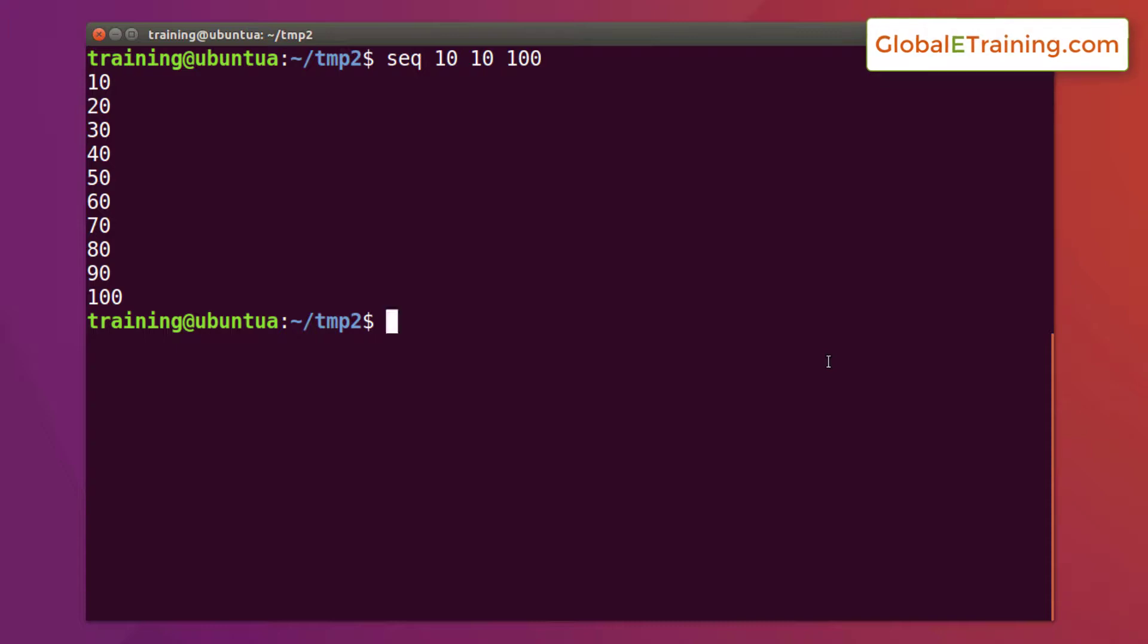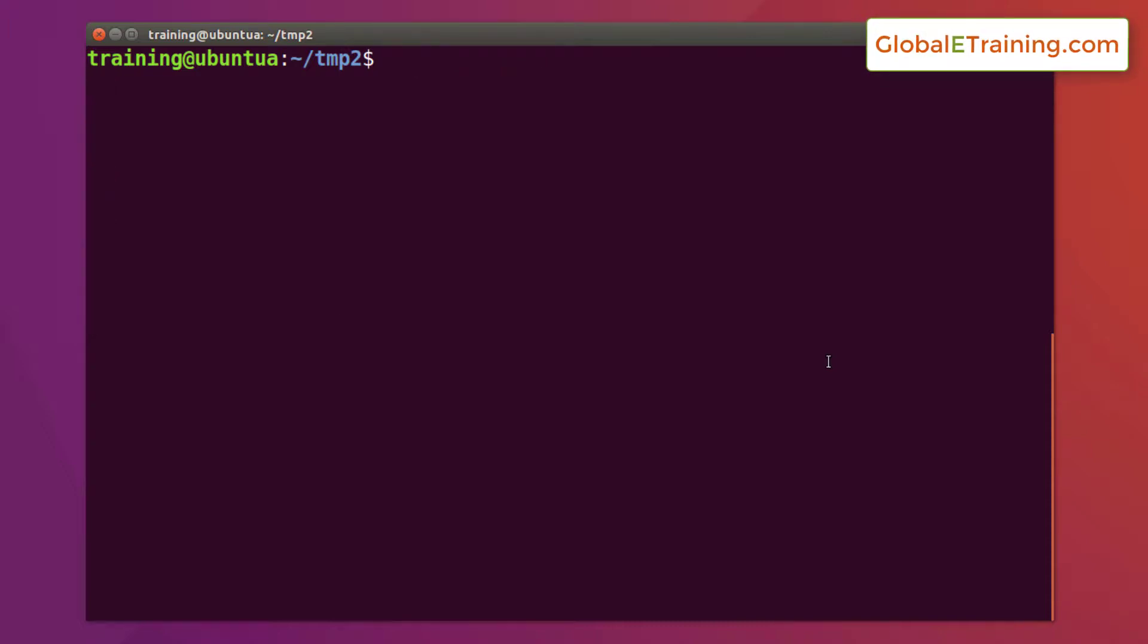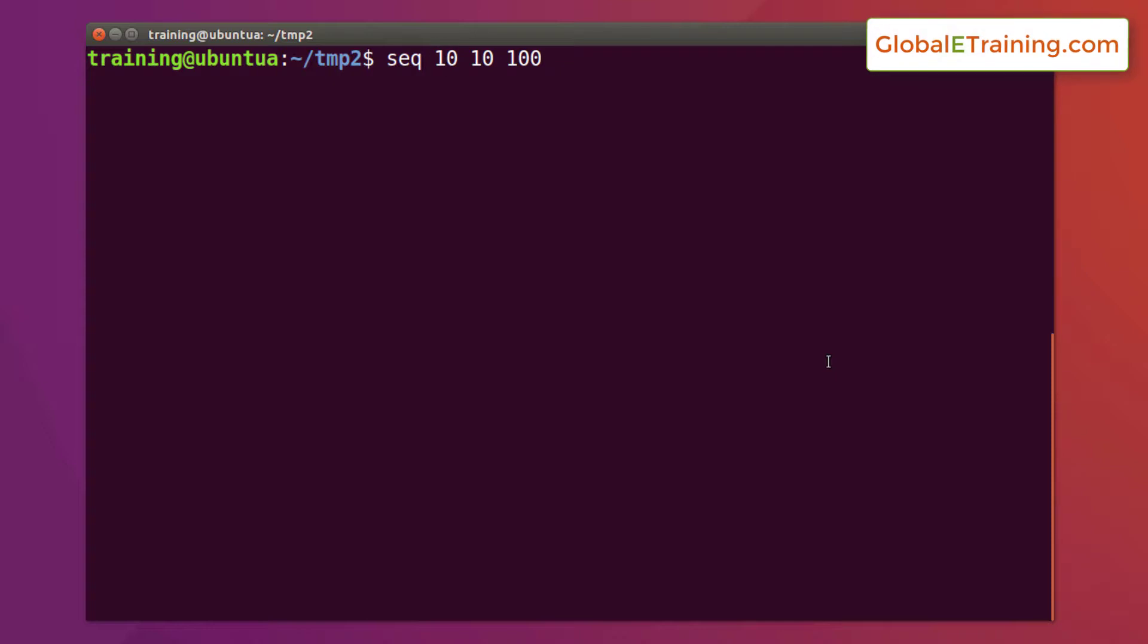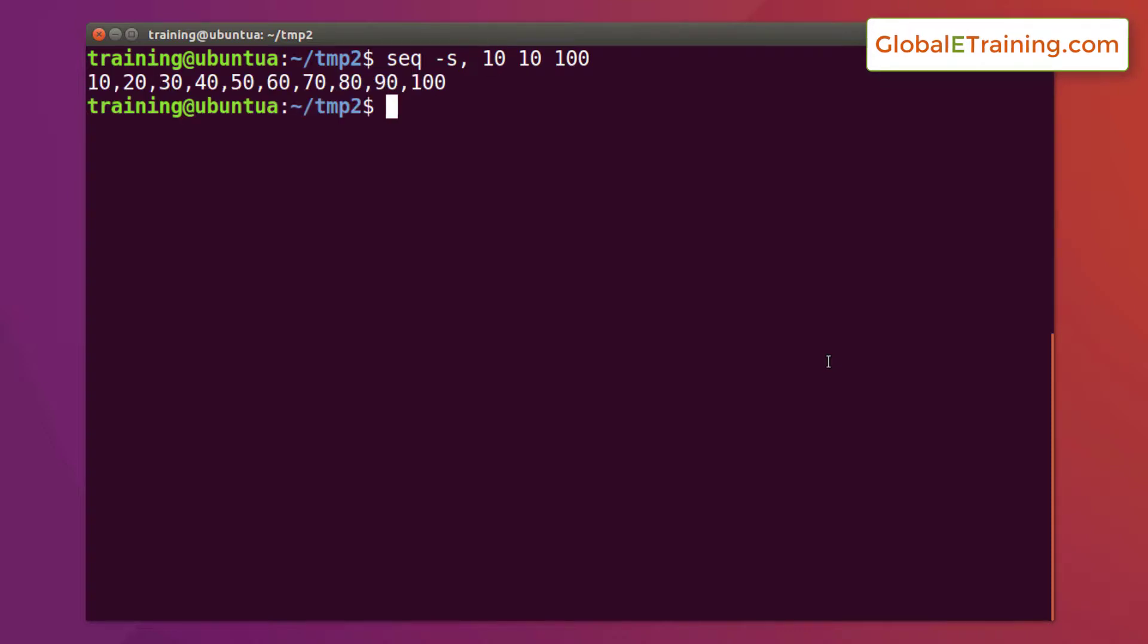There are a few formatting things that you could do. Say for example you want to introduce some sort of a delimiter or separator between these numbers. The switch or option is minus s and you put comma there. So what this does is it will print number comma number.